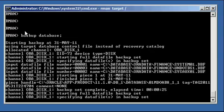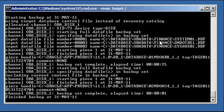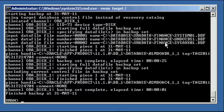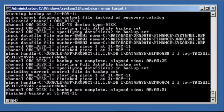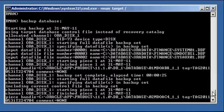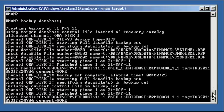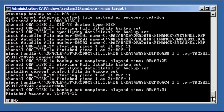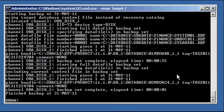You'll also notice this message here when we start our backup. It says using target database control file instead of recovery catalog. I'll discuss that when we talk about RMAN recovery catalogs. So we backed up or did a backup database. And yes, it's that easy, folks. It backed up our data files.